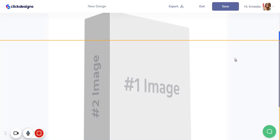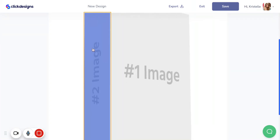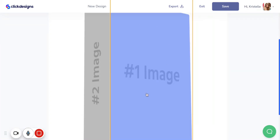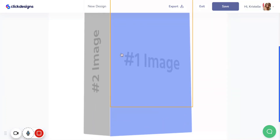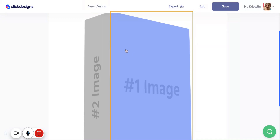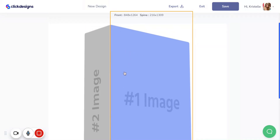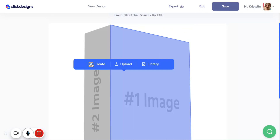Once you click on use template, it's going to bring you to the Click Designs editor. This box shot has two different sides — one on the front and one on the side. Let's start by working on the front facing portion. Click on that section and click on create.